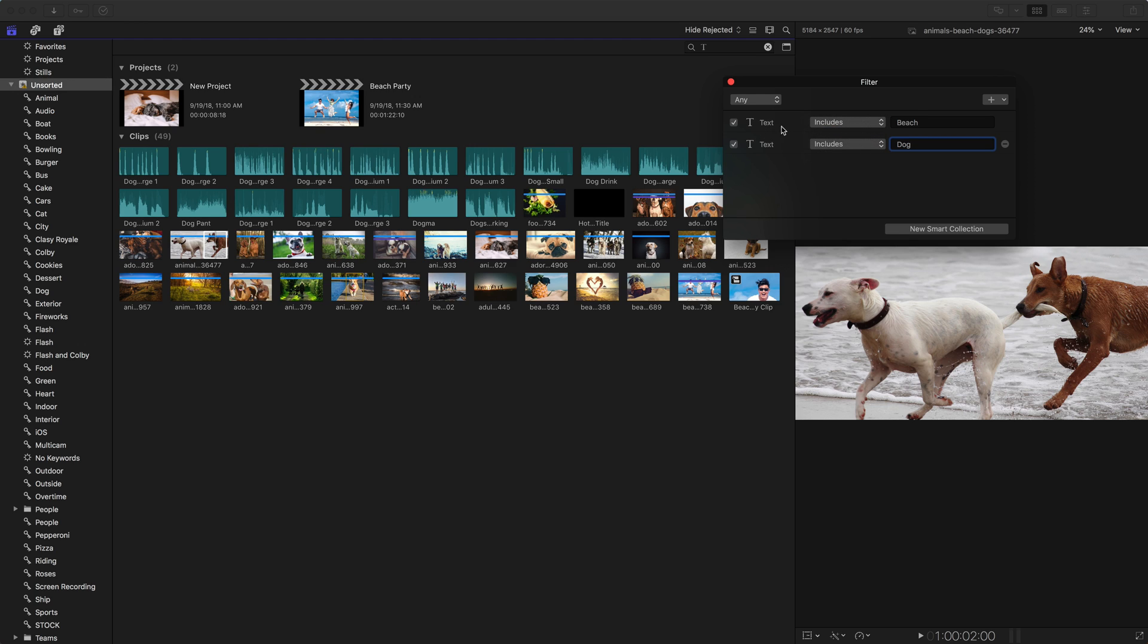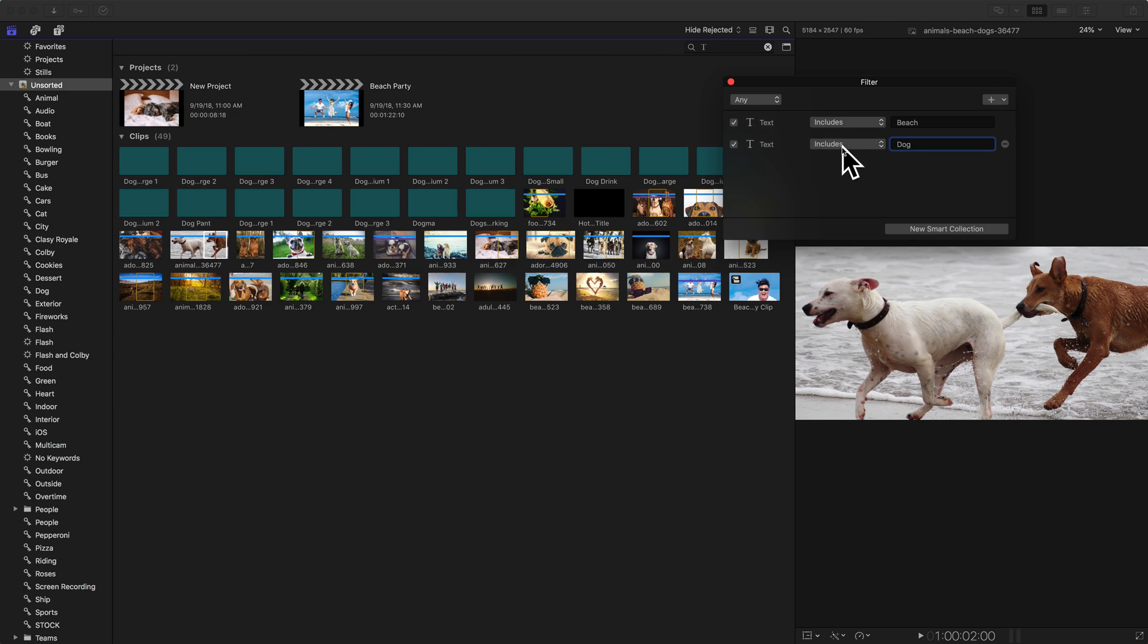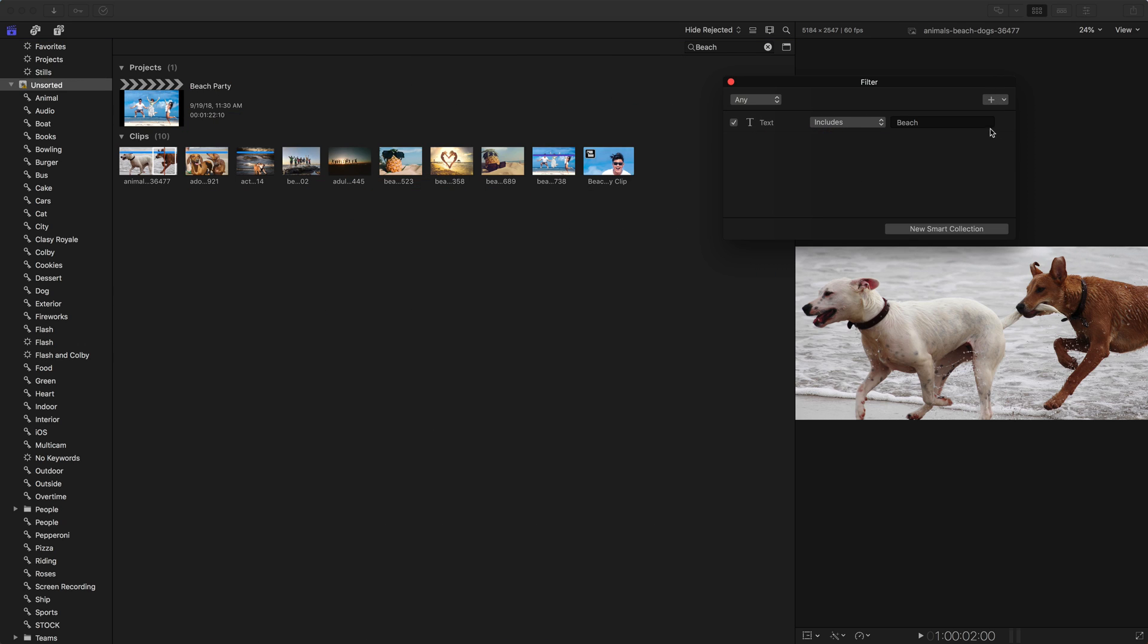So if you want it to be beach, but not dogs, you could say if it does not include dogs, which is almost every clip. So gotta be careful with what you're using here. But you have those options there. On the right side, when you've added a parameter, you can hit this minus to remove it.